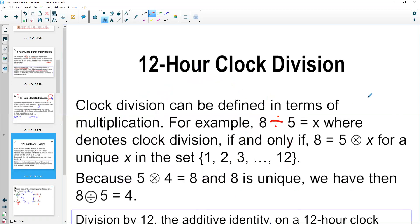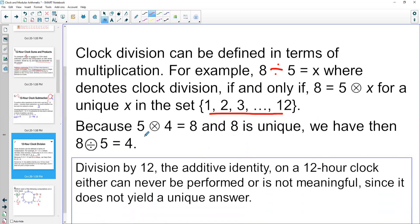Division on the clock is kind of tricky. Clock division is defined in terms of multiplication: 8 divided by 5 equals something if and only if 8 equals 5 times something, for a number in the set of 1 through 12. Since 5 times 4 is 8 in clock arithmetic, and 8 is unique, we know that 8 divided by 5 is 4.